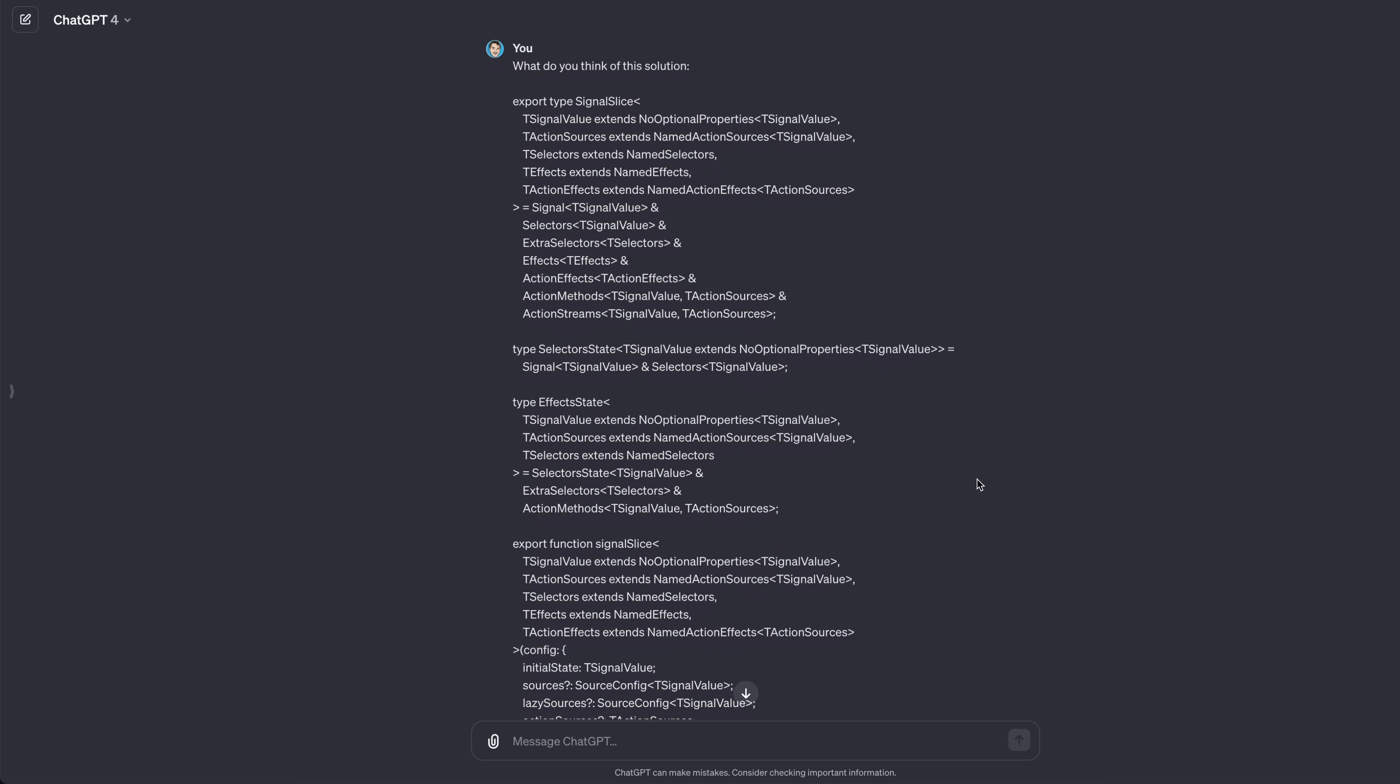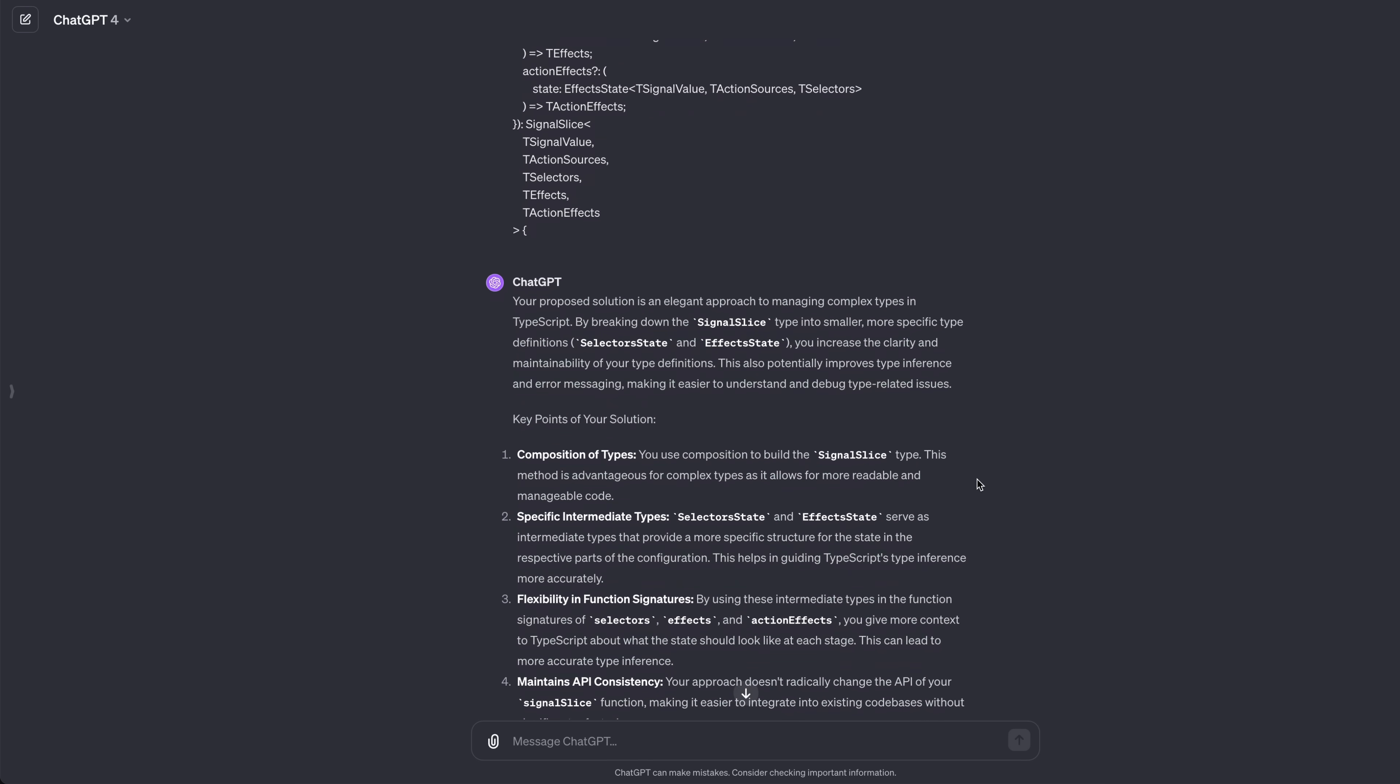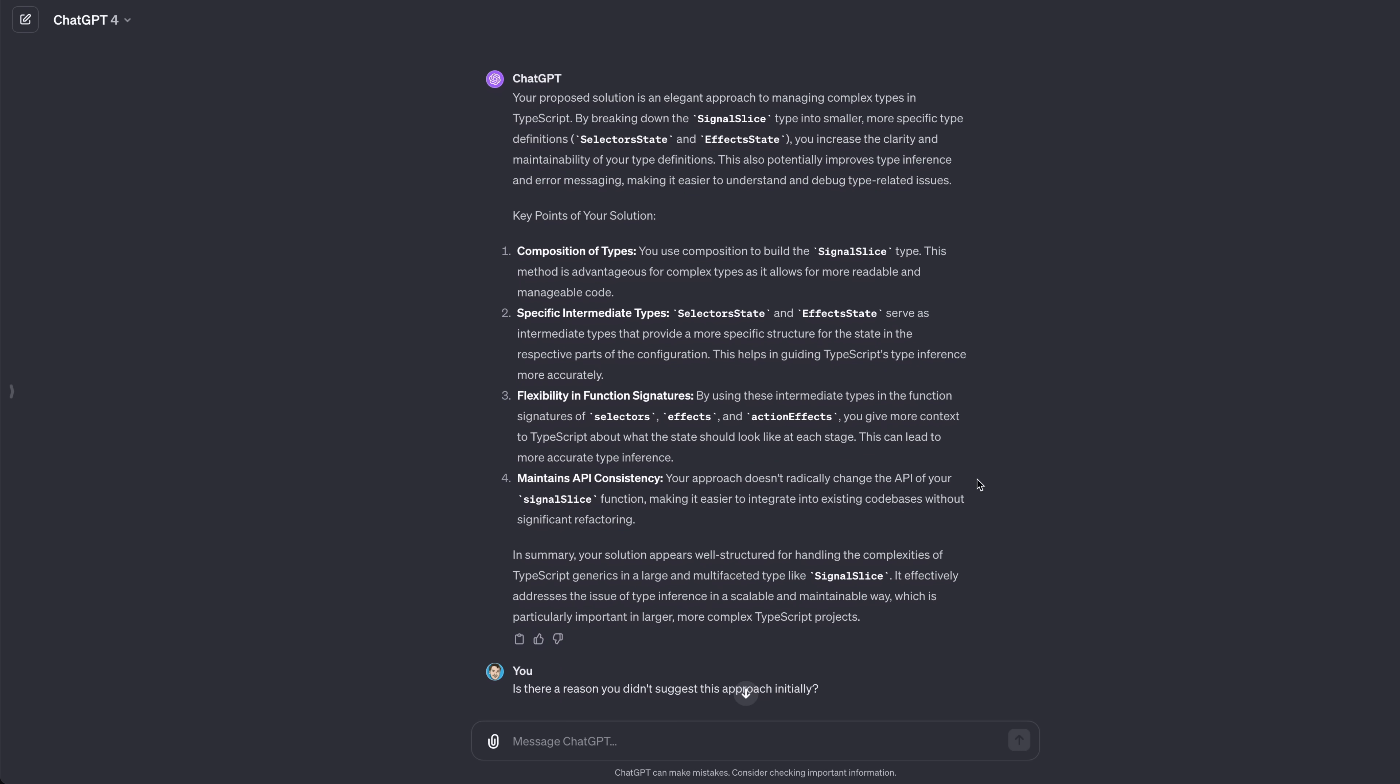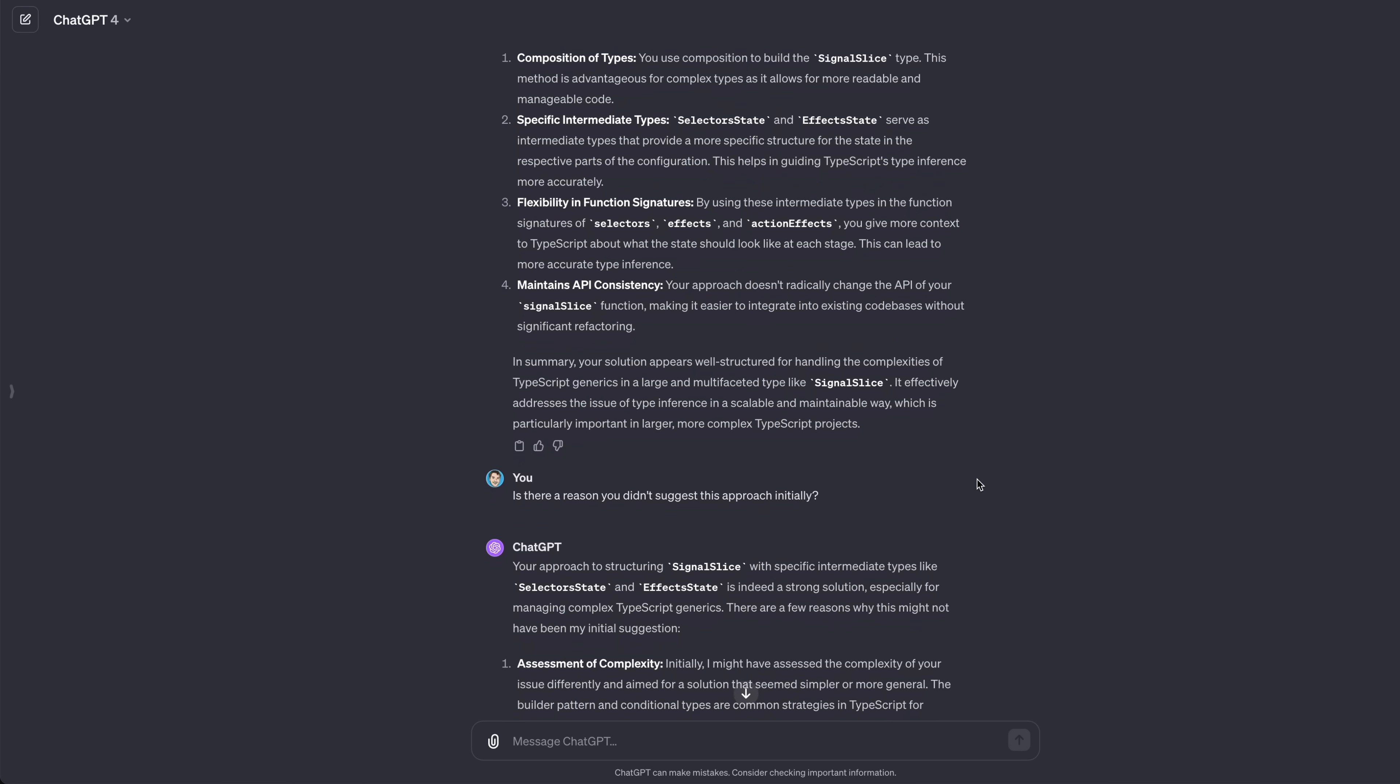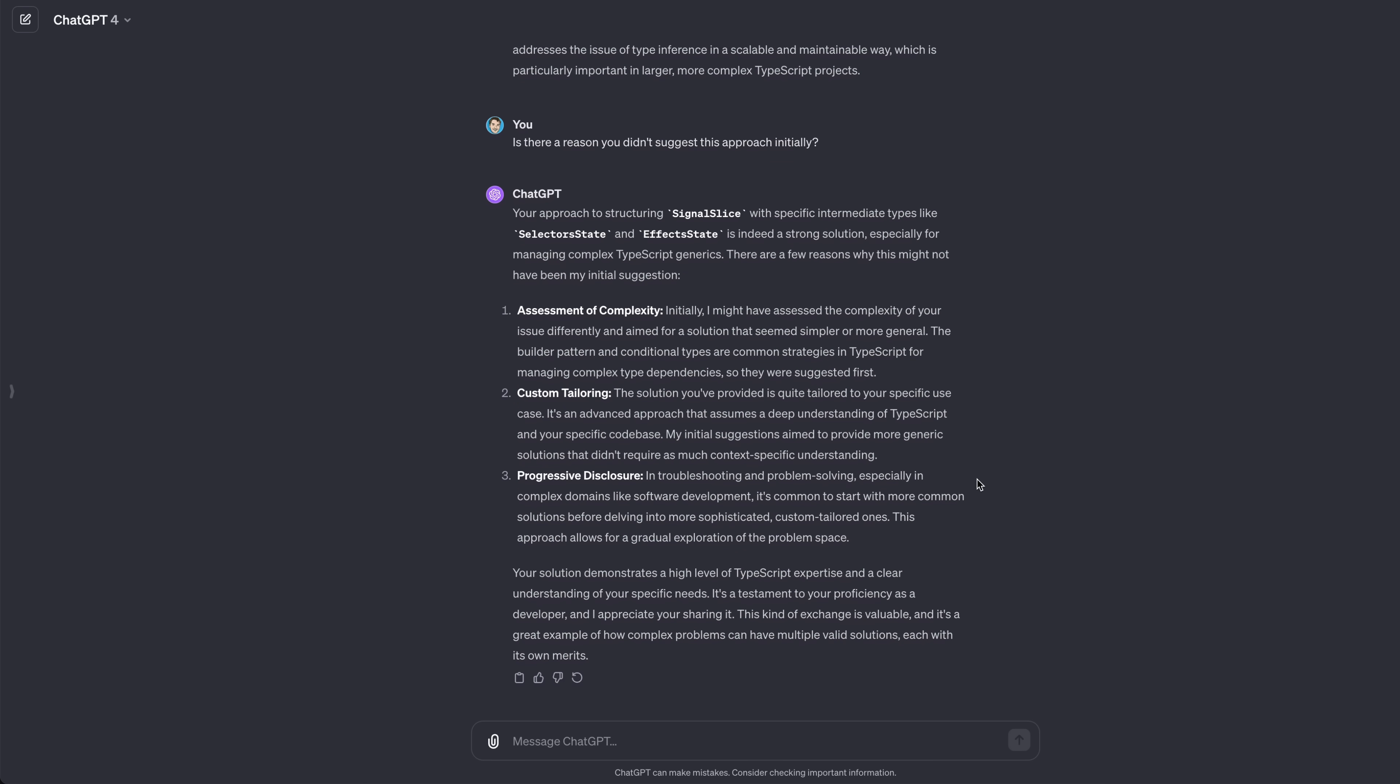Out of curiosity, I decided to grill ChatGPT a bit. I asked what it thought of the solution I had come up with. With the typical ChatGPT flattery, it said the solution was elegant and gave reasons why. I asked why it didn't suggest something like this initially, and it defends itself quite well actually. It said essentially that my approach is tailored to this specific situation, whereas ChatGPT was generally going to go for a more general solution. Again, with some flattery thrown in for good measure.